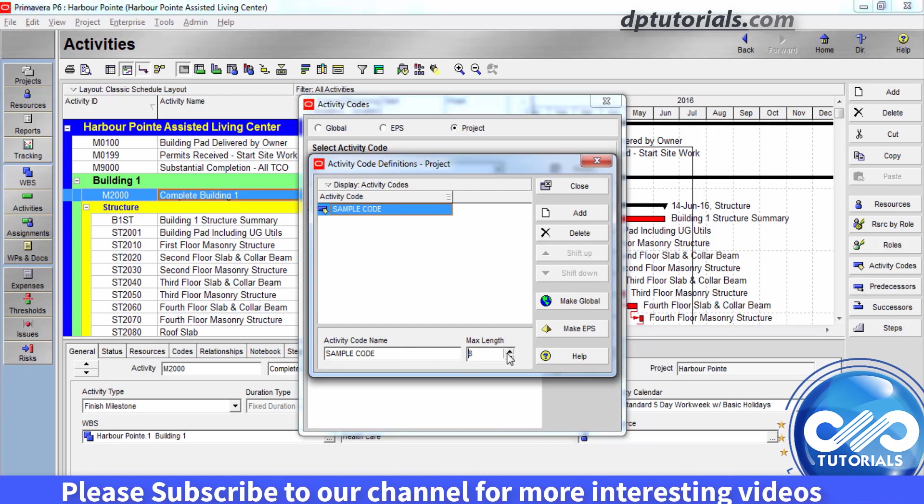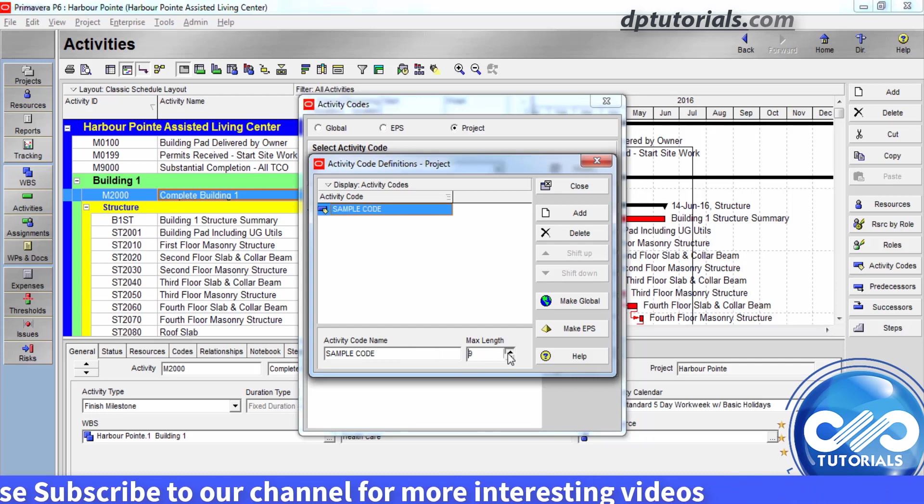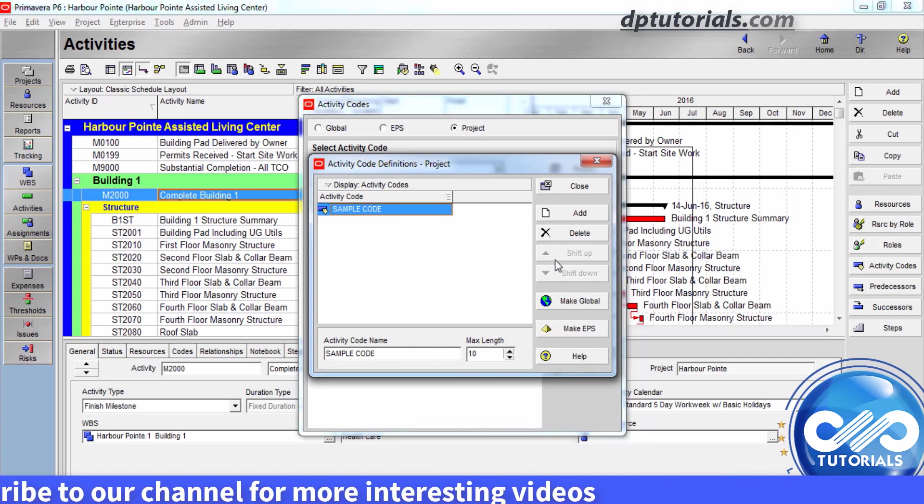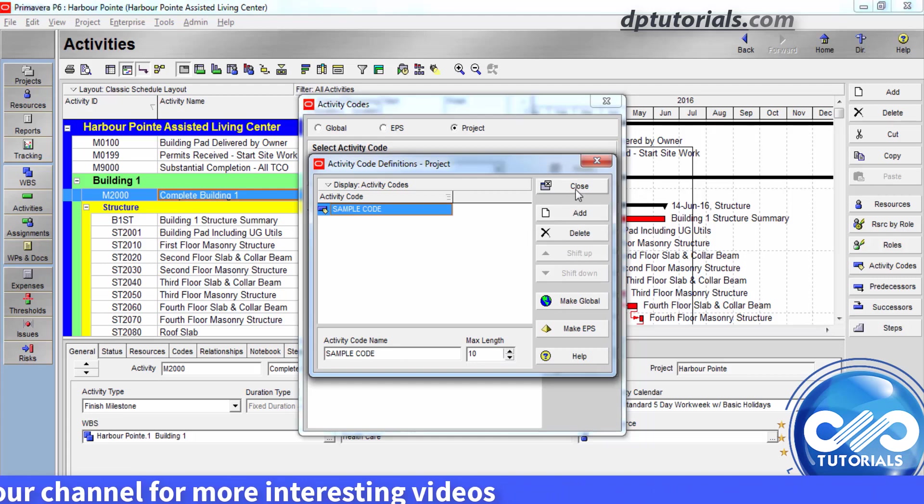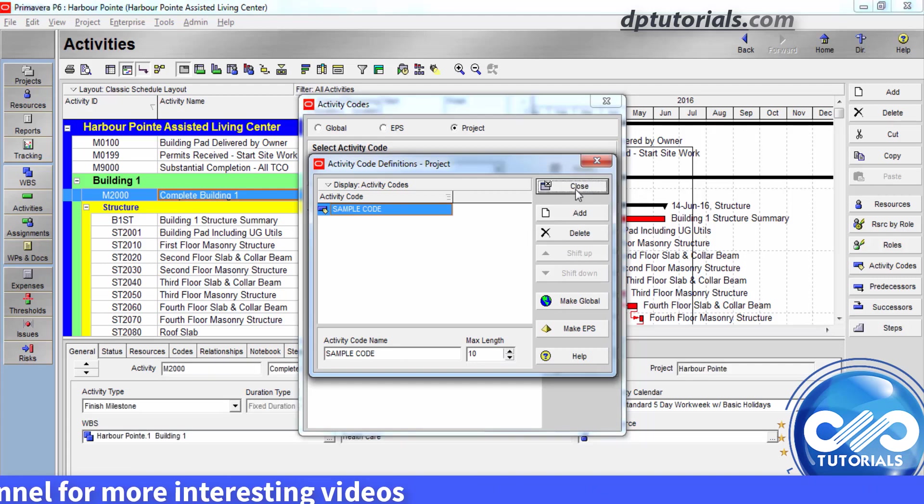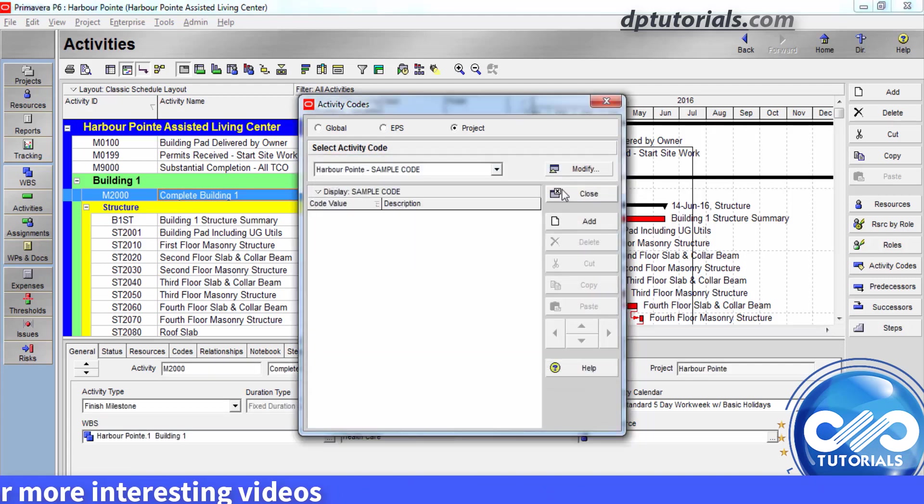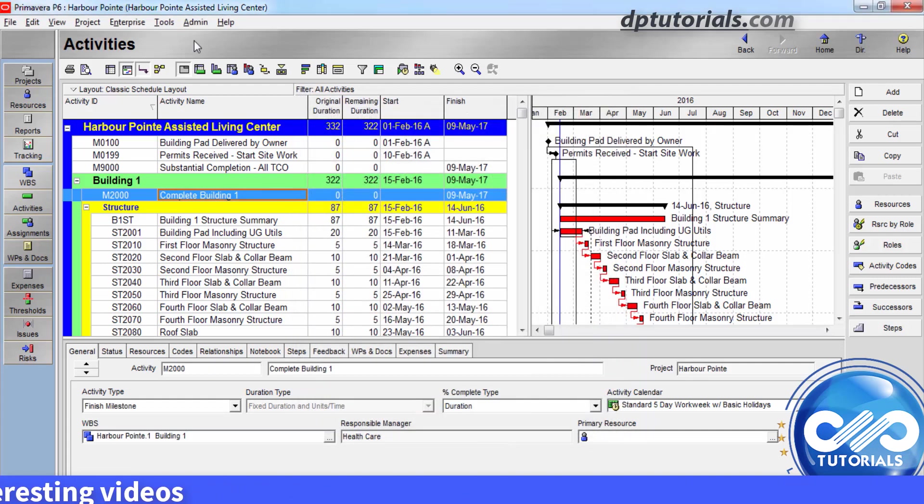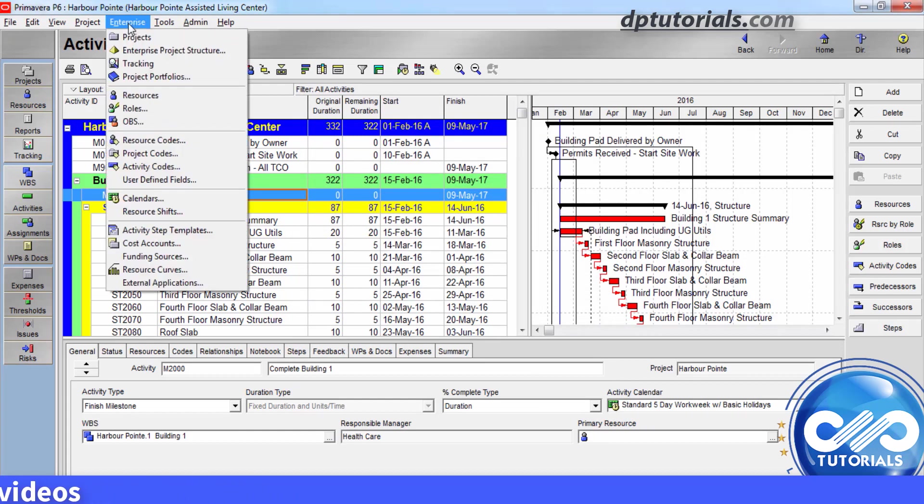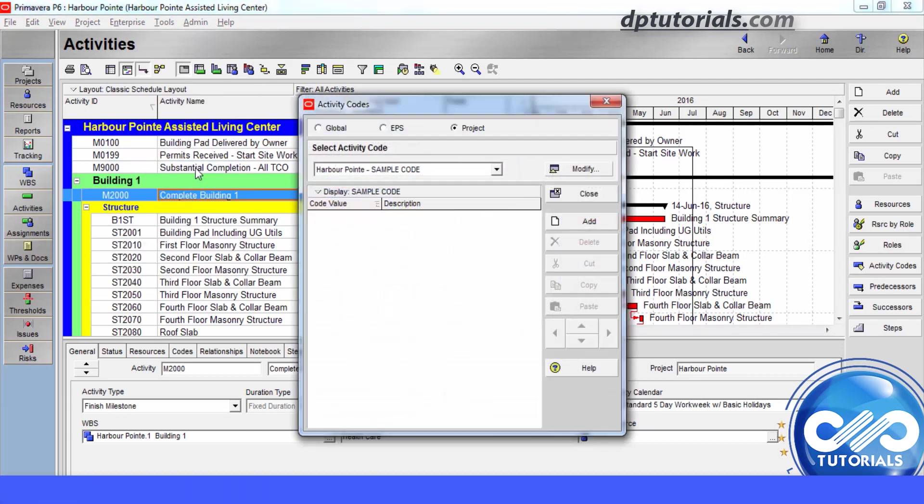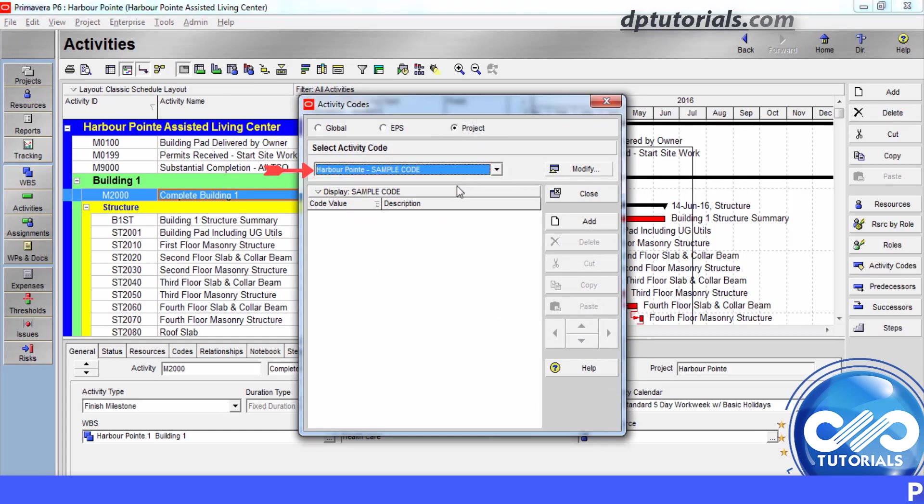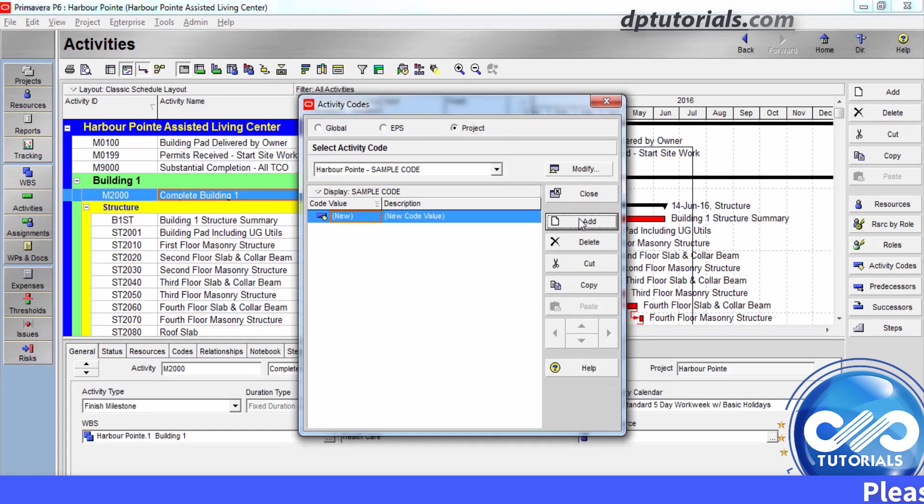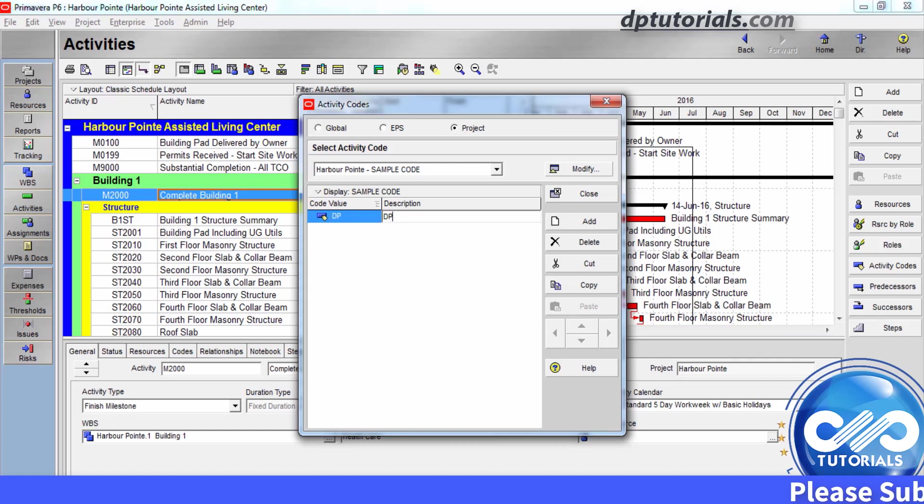And then, to create project level activity code values, go to the activity codes dialog box again. Selecting the activity code from the drop down menu and click on add. Type the values name and description and click on close.